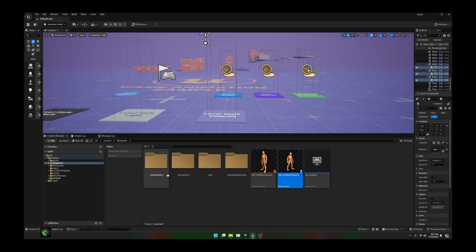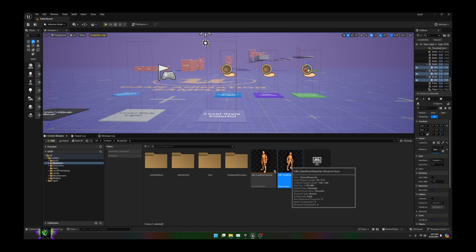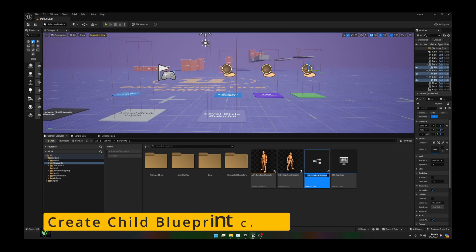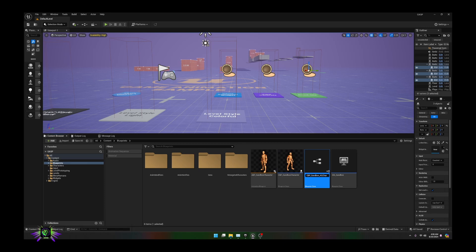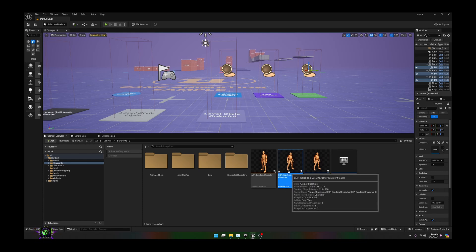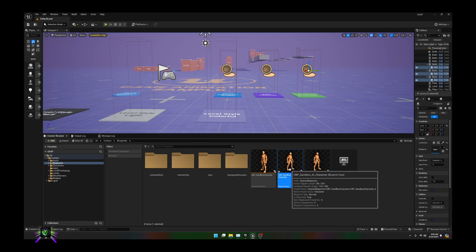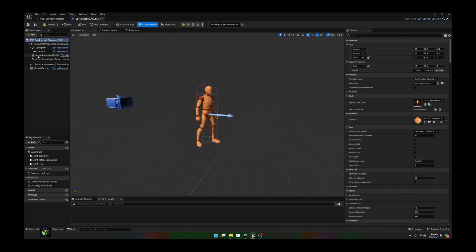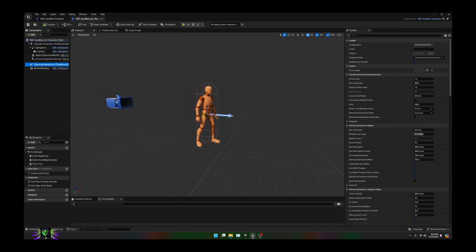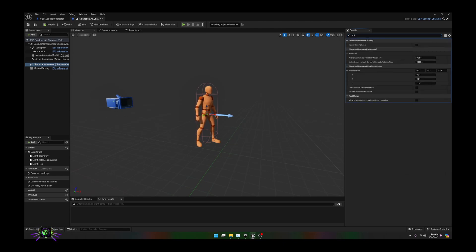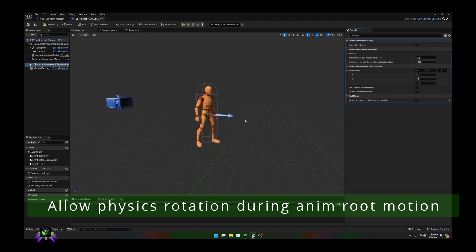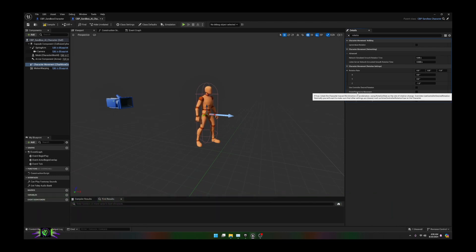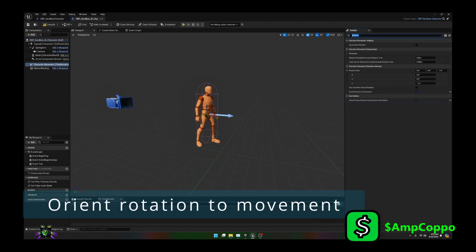Next, go ahead and create a Child Blueprint Class from the Sandbox Character and name it how you wish — I'm just going to put 'AI' in the name so I know it's an AI character. Open the character. Go to Character Movement, go to Rotation, and make sure you enable Allow Physics Rotation During Anim Root Motion — you have to do this or the character will not work correctly. Also turn on Orient Rotation to Movement. Once those two things are done, move on.